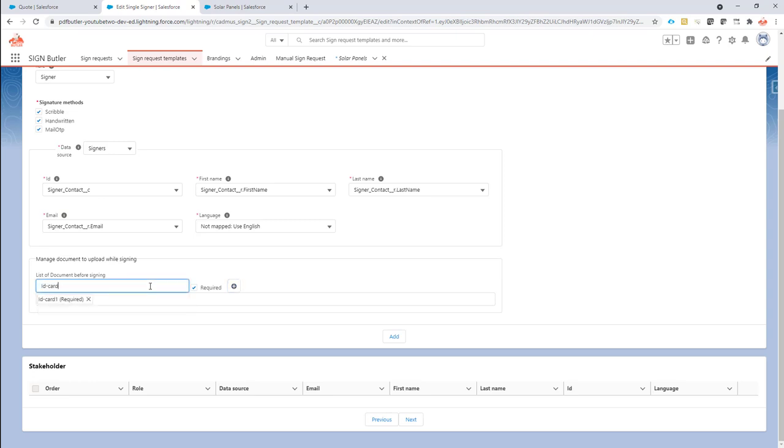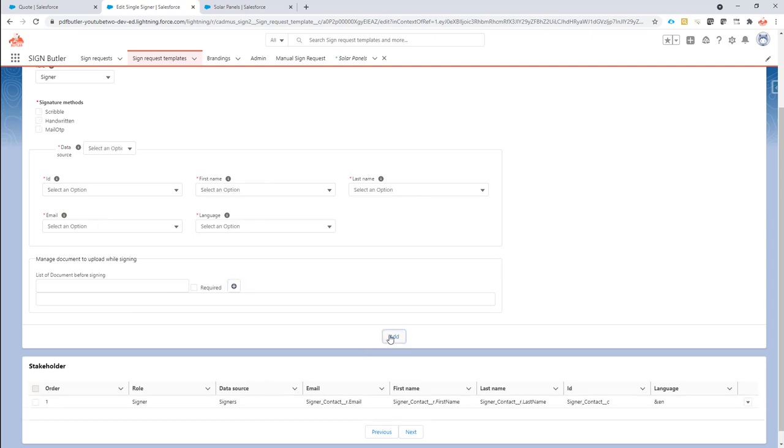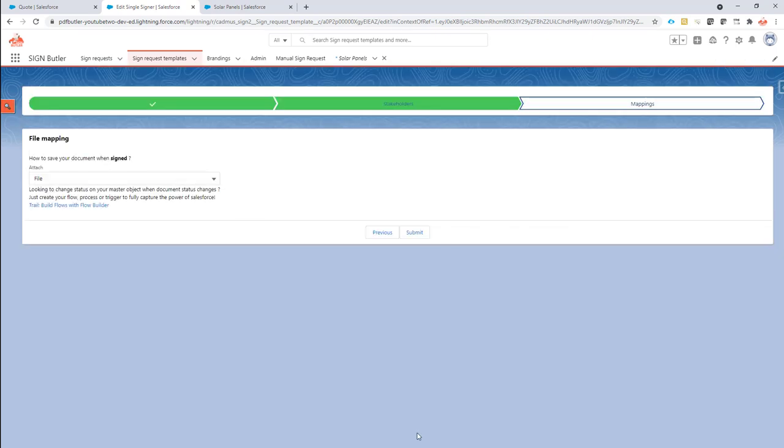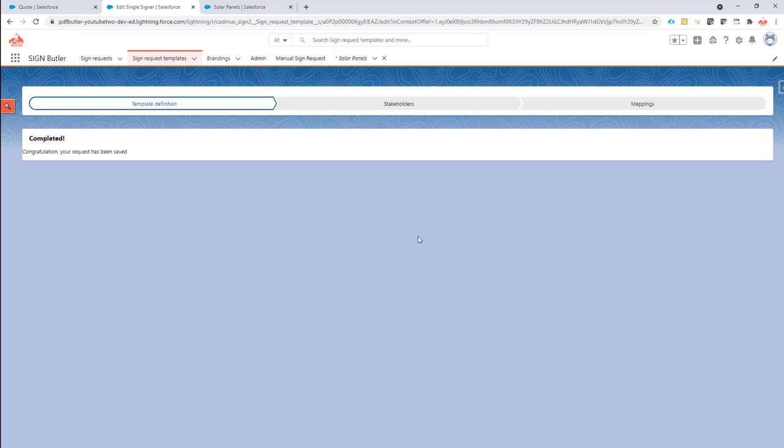So now I have a required document and I have an optional document. I re-add my signer here and then of course I'm going to finish this setup. All is done now.